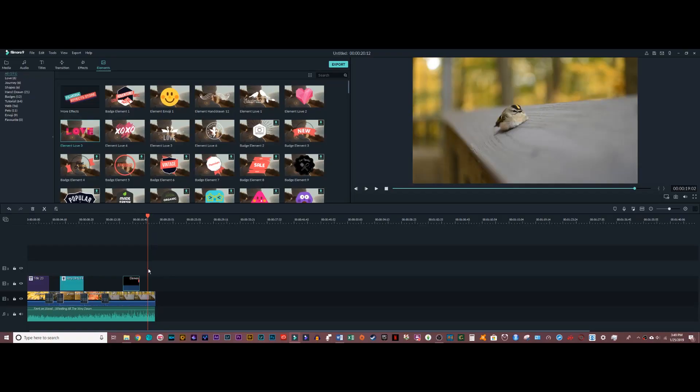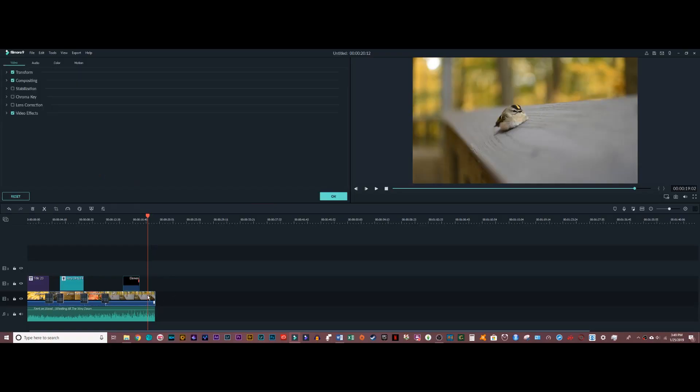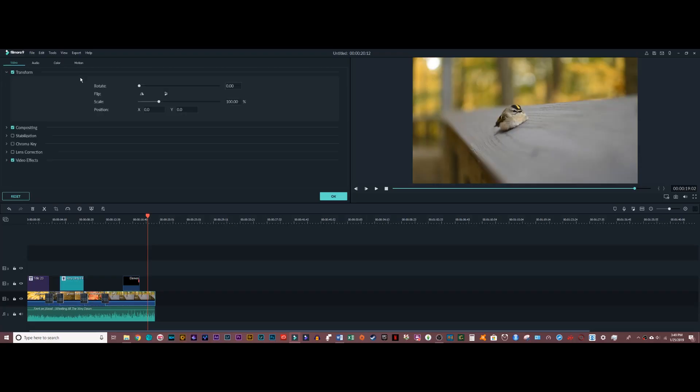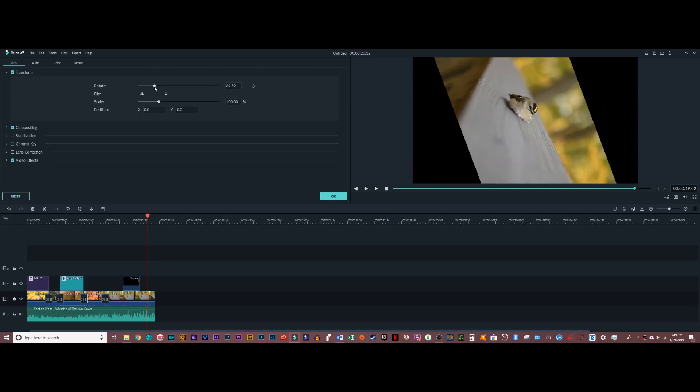Now that we're done up here, I'm going to show you a couple of other panels that are helpful. If you click on a video clip, this window will pop up right here. And you have a bunch of different options — you can rotate the video if you want to.